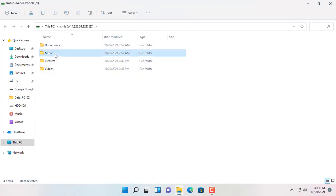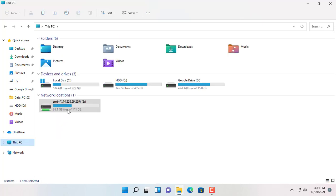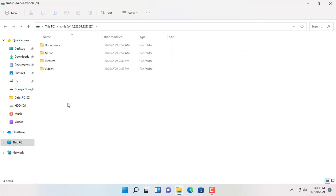You can now open, modify, delete, upload, and create new files and folders.